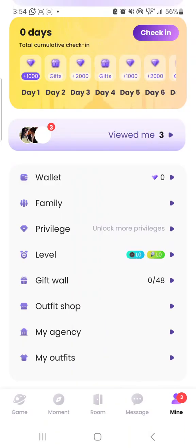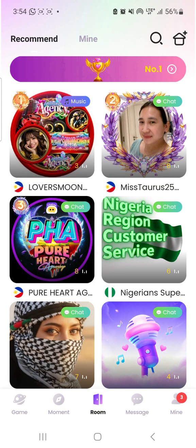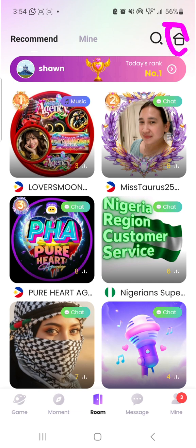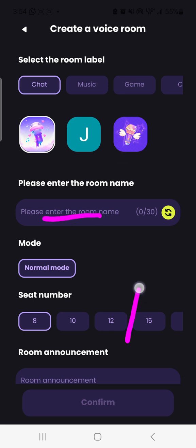The next thing is how to open your room. You come to the Room interface and click on Room. When you click on Room, you come to this interface — that is where you will go. You click on this and it comes up. All you need to do now is set your room — you type something here.